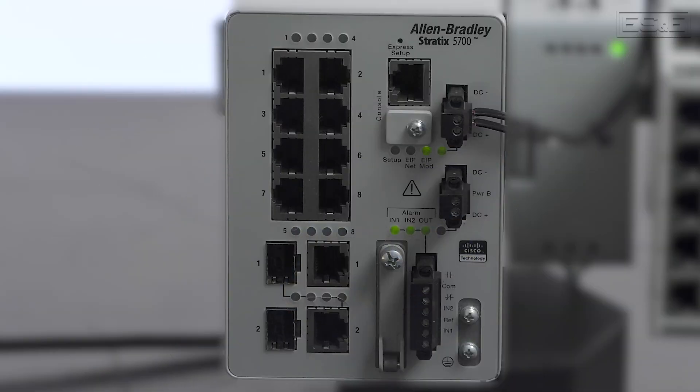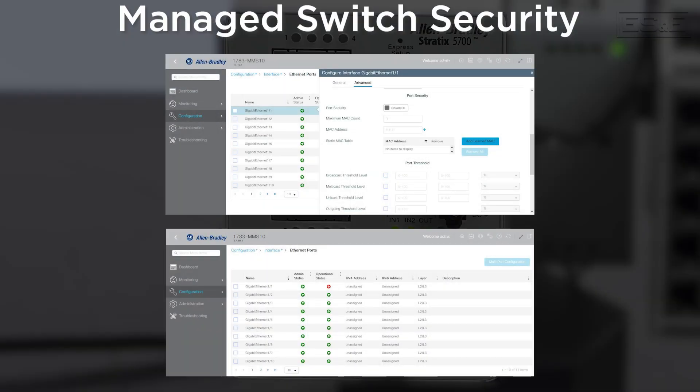Well that couldn't be any clearer, but how are the security features with a managed switch? A managed switch has great security features. A popular one is the ability to enable and disable ports for physical port security directly from an HMI or the switch management interface.